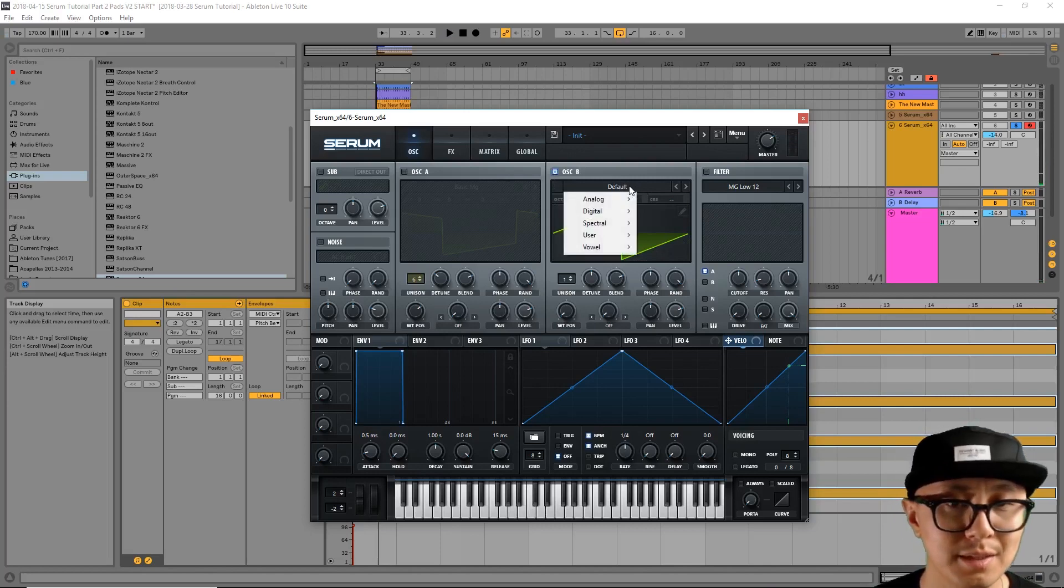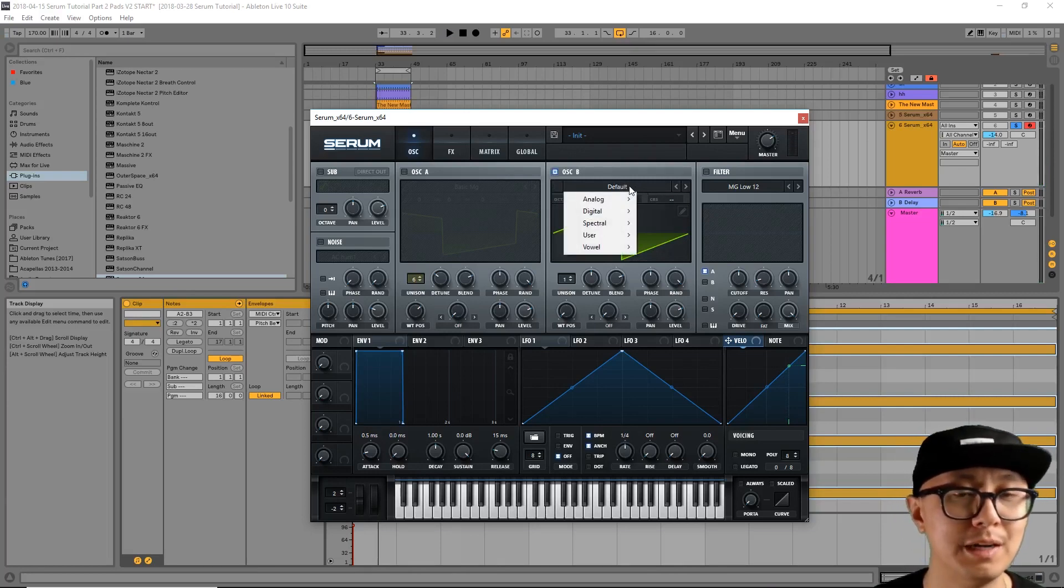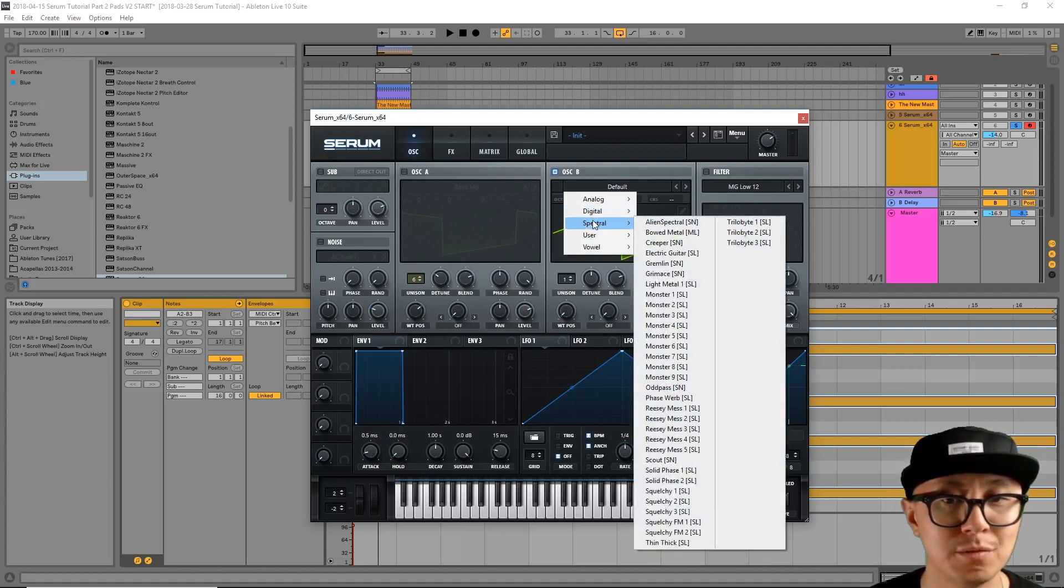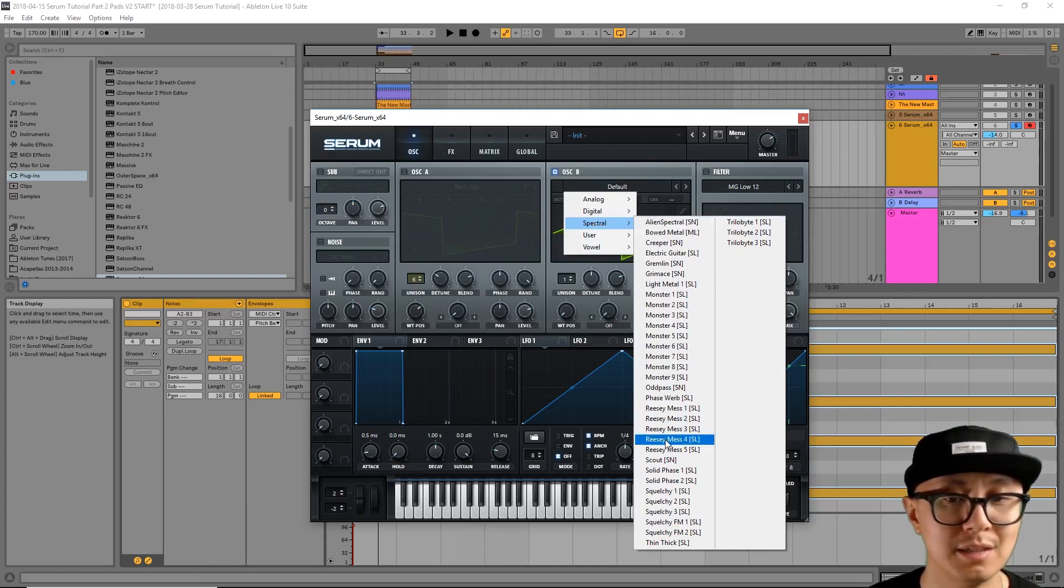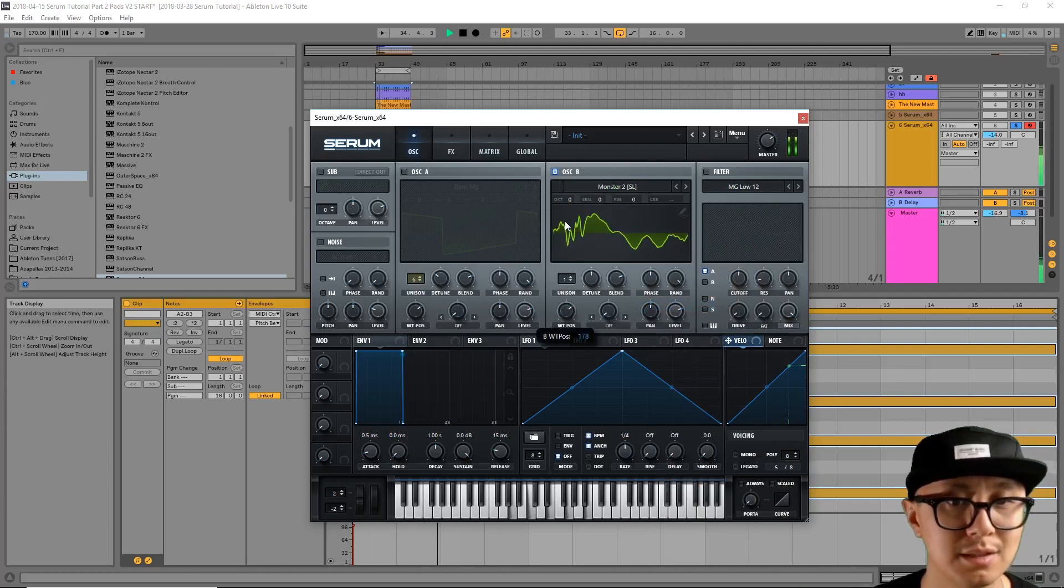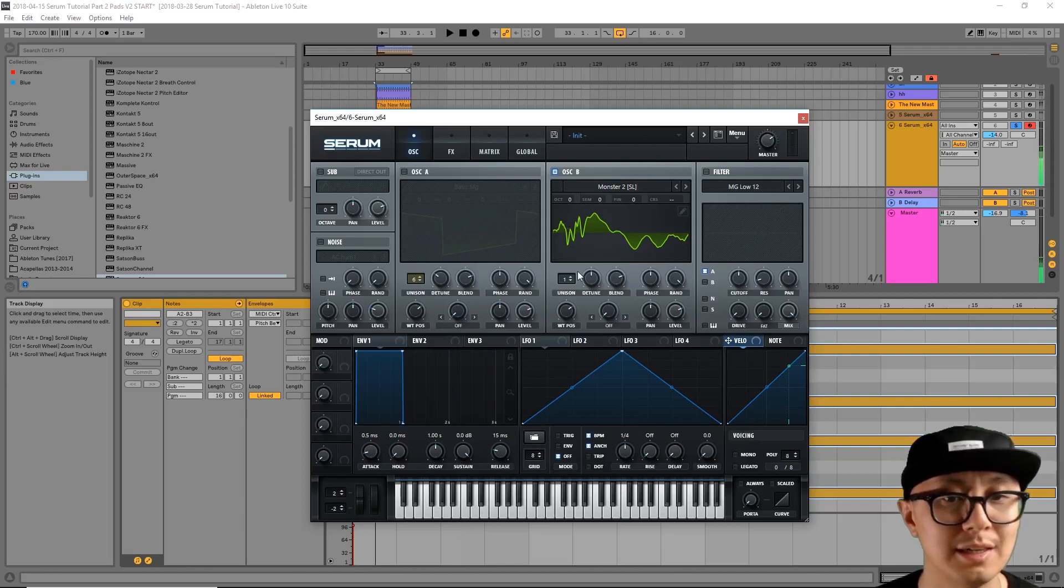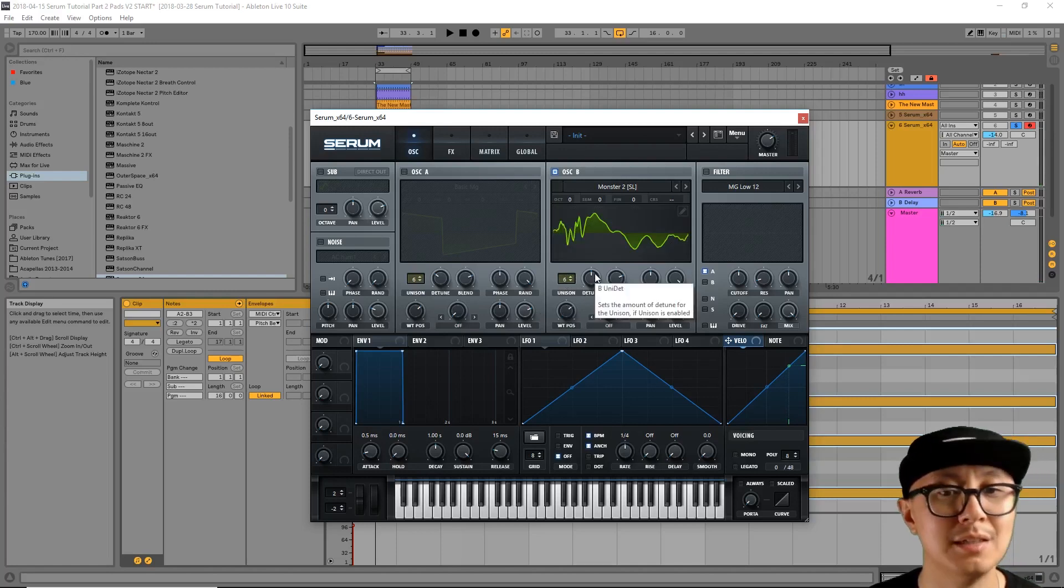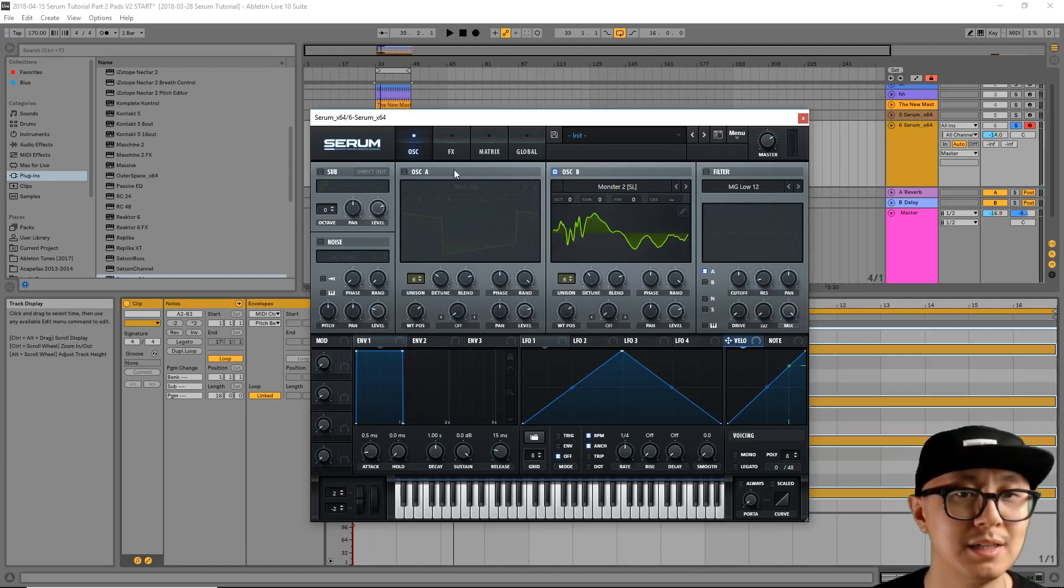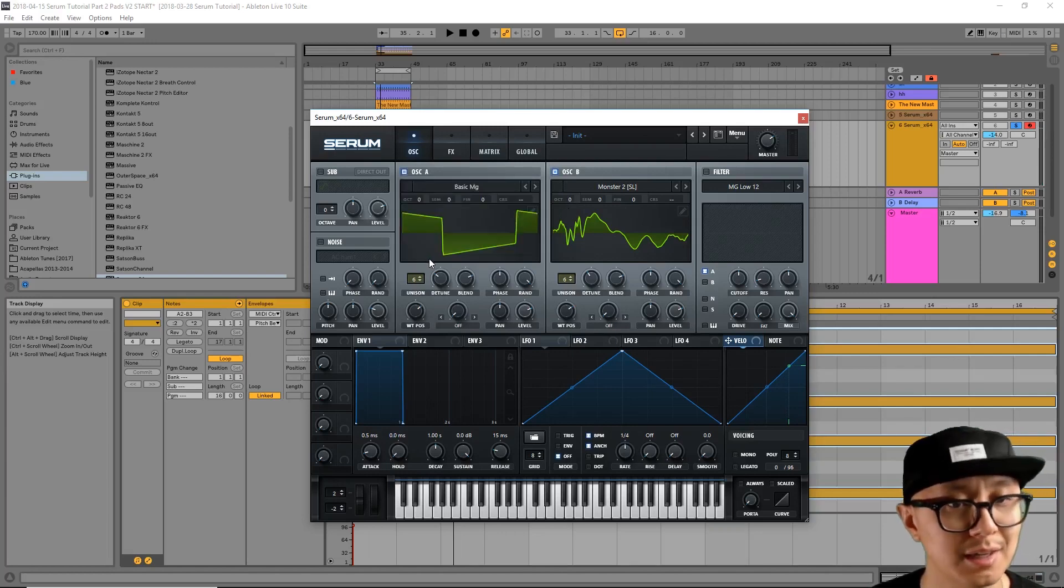Now, the trick with oscillator B is we're looking for a waveform that complements A. So I typically like to either go into the digital waveforms or the spectral waveforms. Something with a lot of richness and timbre. Like the Monster 2 would work. Something like that. Lots of harmonics. It's very full. And again, we're going to increase the unison mode. Bring it up to 6 and then adjust the detune knob until it sounds just right. Okay, so now we have oscillator A and B defined. Now I'm going to re-enable oscillator A. And let's hear how that sounds.